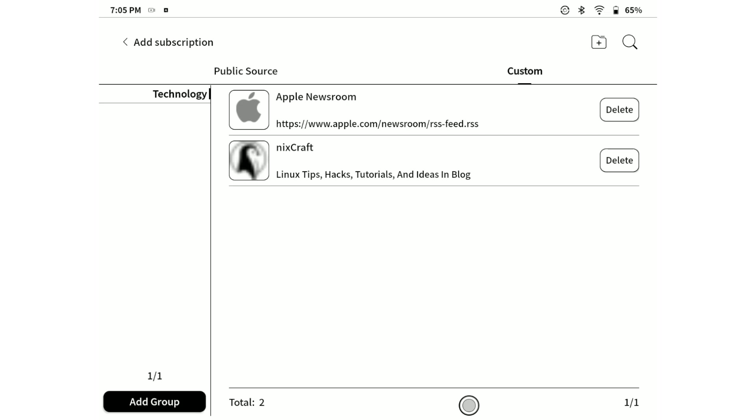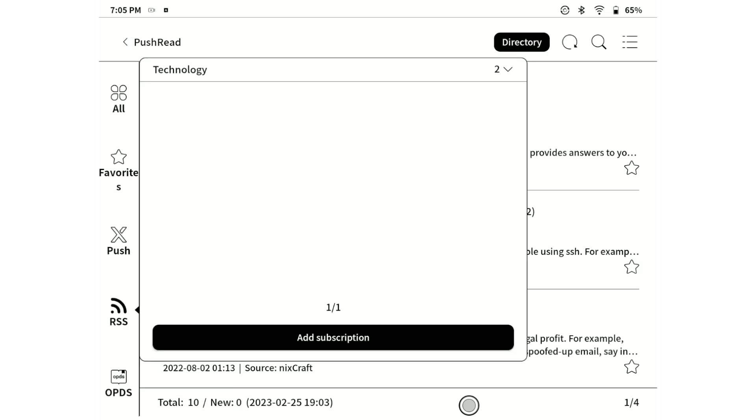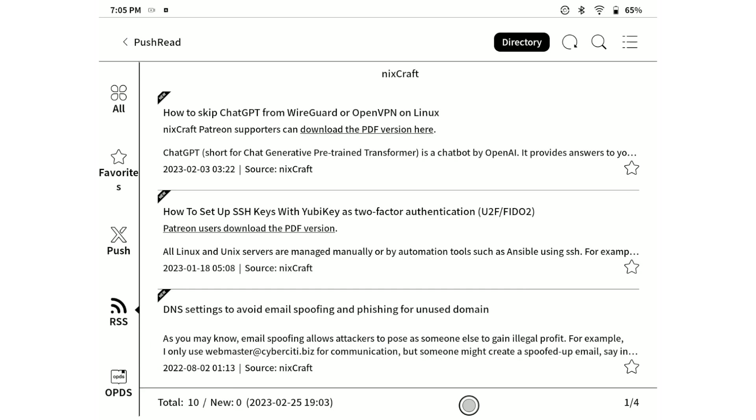Now, if we navigate back to the RSS feed section, to the default RSS feed section, we will see already imported latest articles from the custom RSS feed websites that we have just subscribed to.